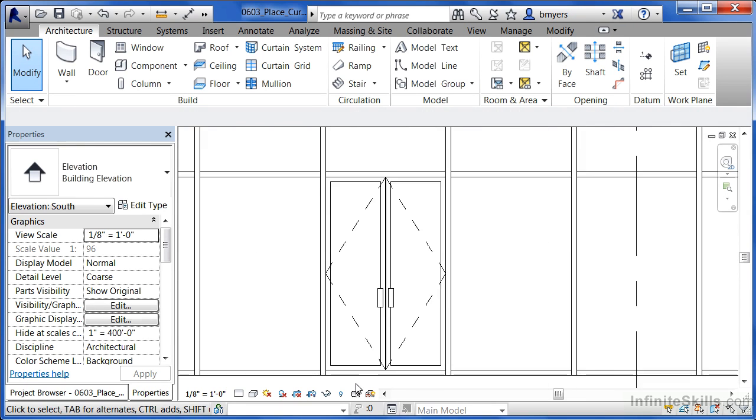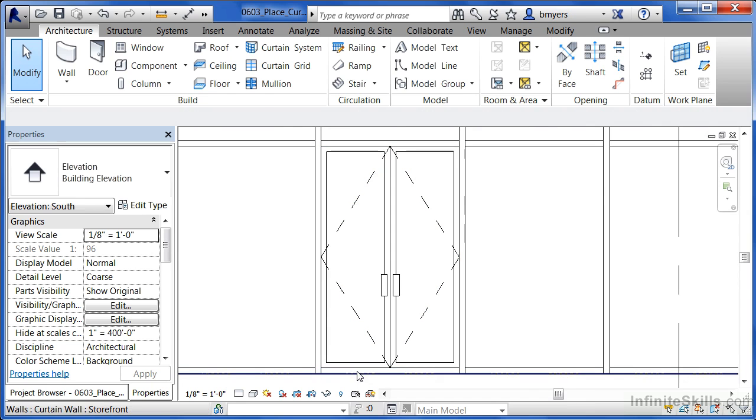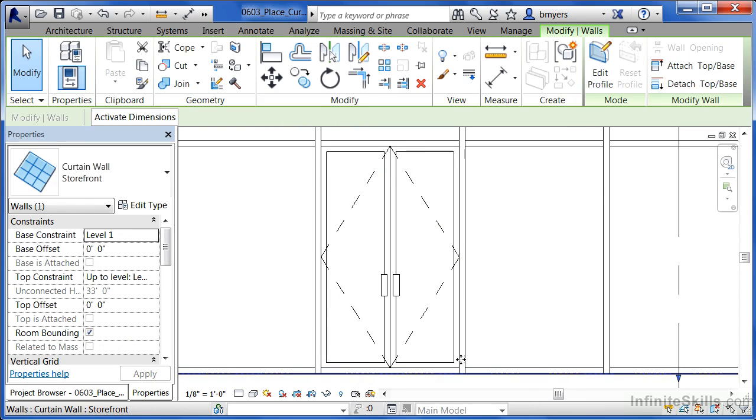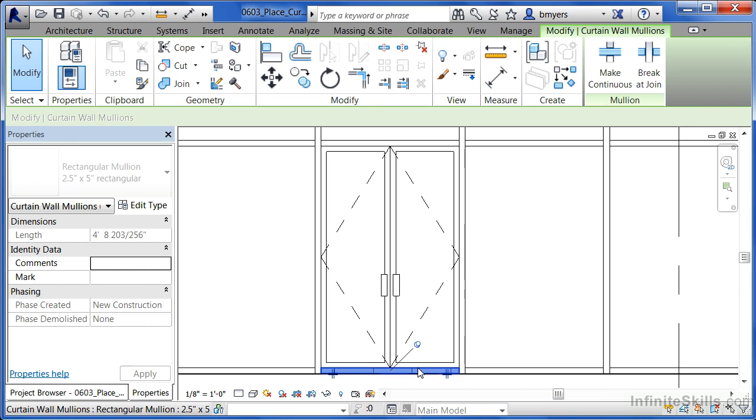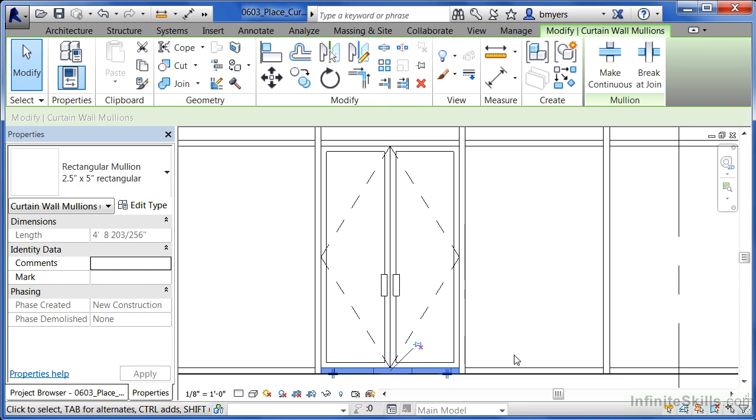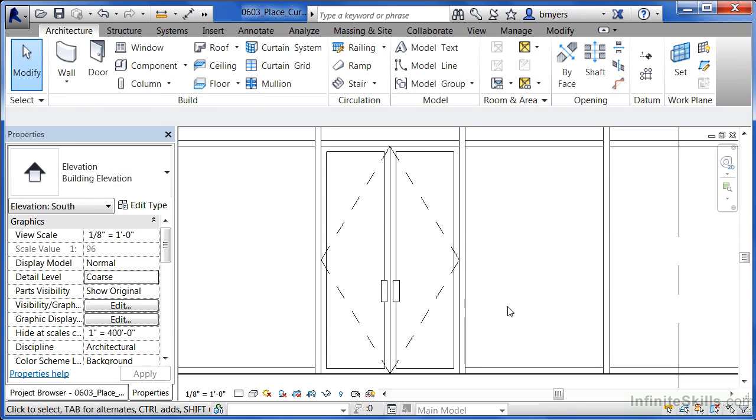One problem we have here though, is it's currently sitting on top of a mullion. To get rid of this extra little mullion, simply highlight where that mullion is at. Unpin it by clicking on the little pin head and then either right clicking and deleting, or just hitting the delete key on your keyboard and you'll see that the door will automatically adjust to fit inside of that particular panel.